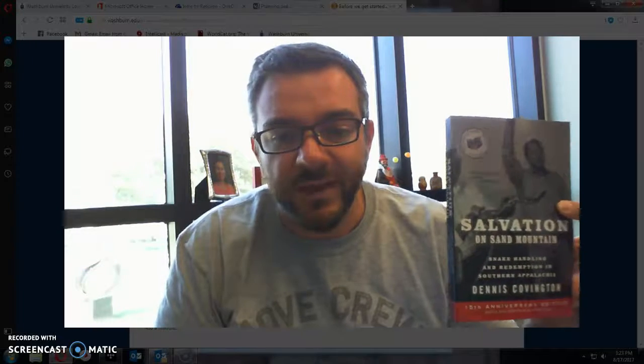A couple things for the first day of class that are worth knowing. The first thing is that there are a couple of required textbooks for this class that I would like for you to look into getting before the first week of class, at least. The first book is Dennis Covington's book, Salvation on Sand Mountain.